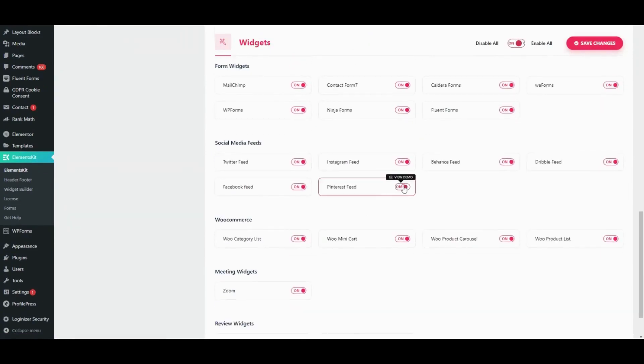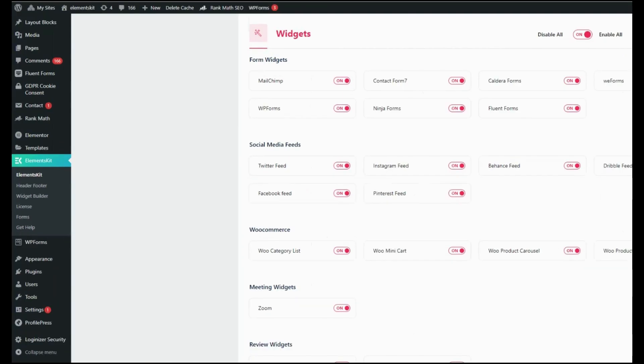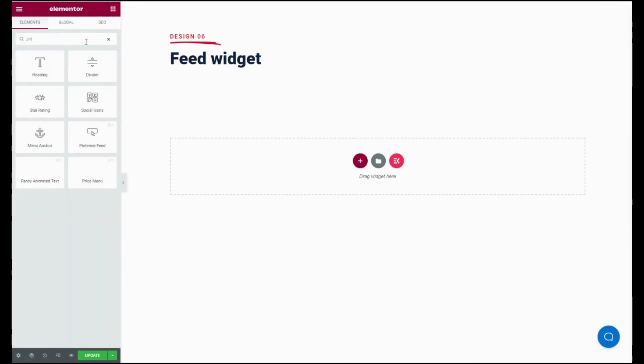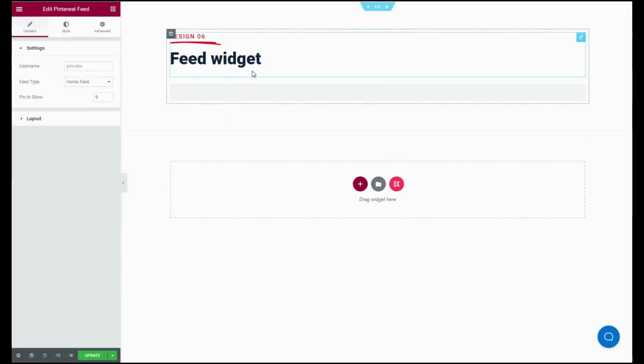Then click the save changes button. Now go to the pages where you want to add the Pinterest feed and visit the Elementor dashboard just by clicking on the edit with Elementor button. Here you can search for Pinterest feed and drag and drop it.